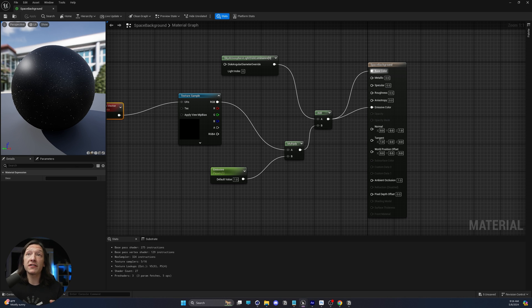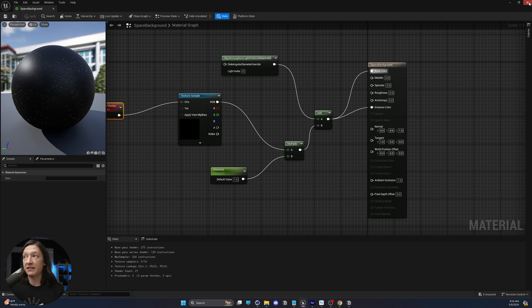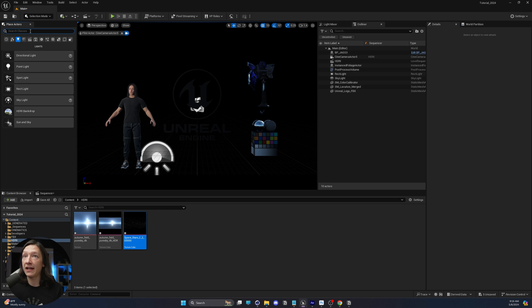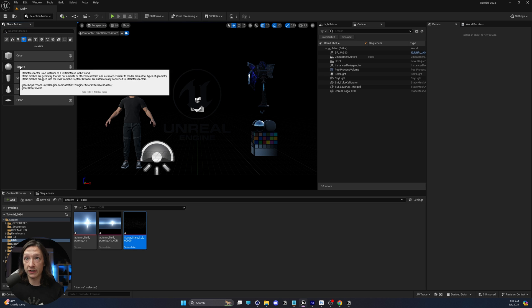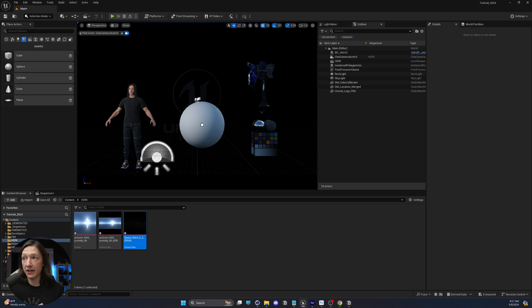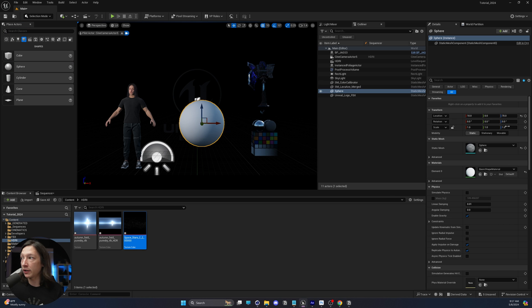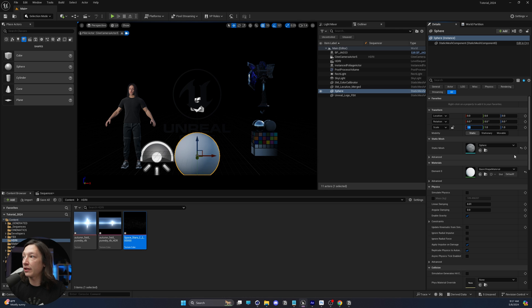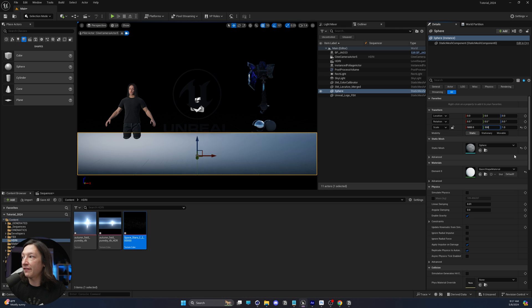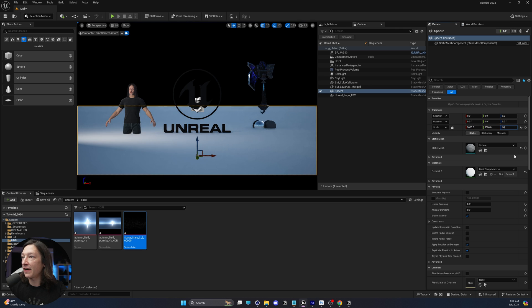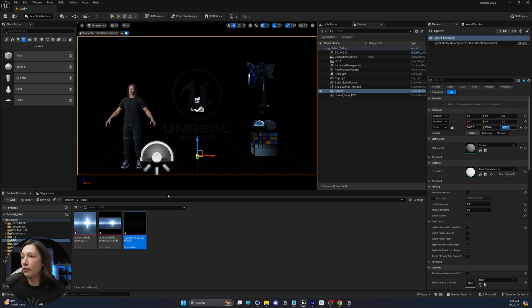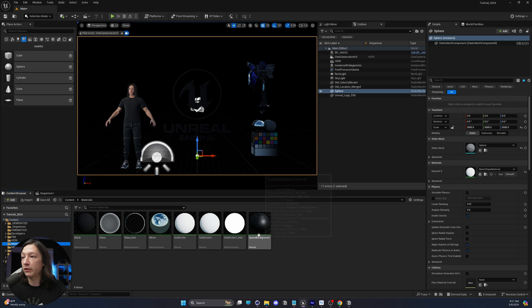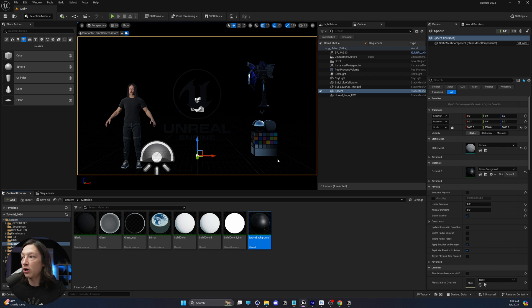Let's go ahead and save that by hitting the save button, let it save, close this, and we're going to go ahead and add a giant sphere to our scene. We'll take this sphere right here, and we're going to go ahead and center it out and set the size to like 5,000 by 5,000 by 5,000, like so. And then we're going to go ahead and take this material and drop the space background on that object.